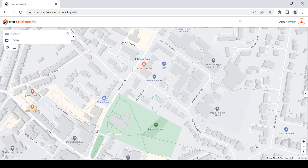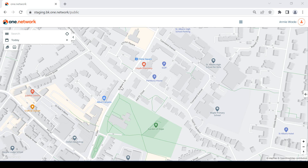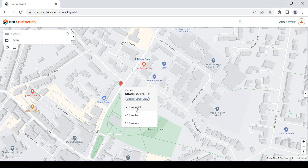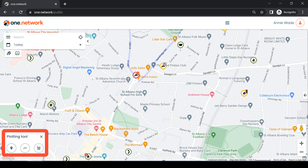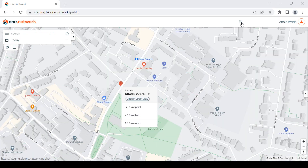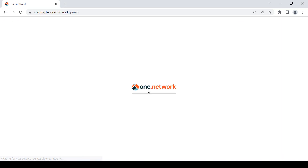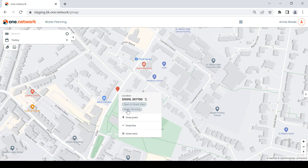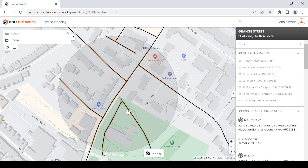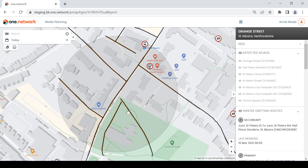For our traffic management and works planning customers, right-clicking on a road will now also display the draw point, draw line and draw area options, which were previously accessed by clicking on the ruler icon in the bottom left-hand corner of the map. When you're on the works planning module, you can now right-click on a road and select works planning, which will automatically show you information within 200 meters of the point.